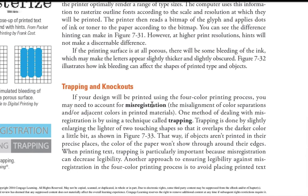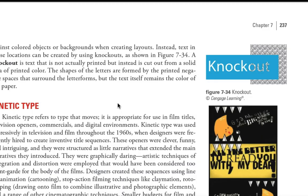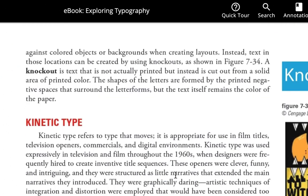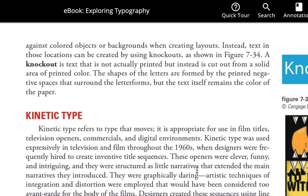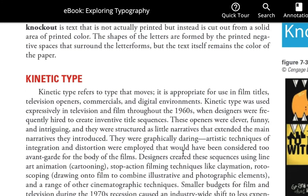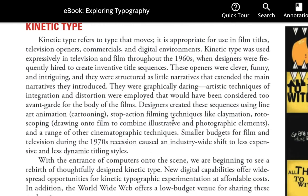They mention printing terms like trapping and knockouts — I won't go into that. They also talk about kinetic type, which refers to animated type with movement. It actually started in the 60s with motion graphics; we used to make animated type with Flash. Just remember that term — kinetic type means type that has movement in it.